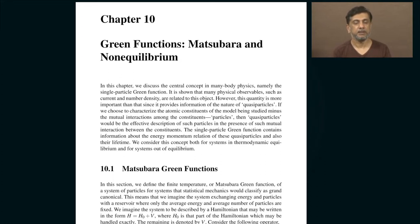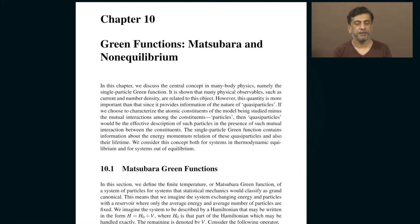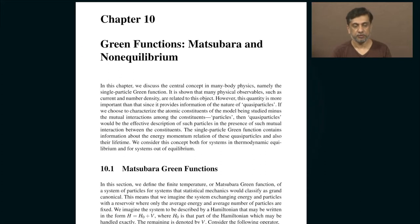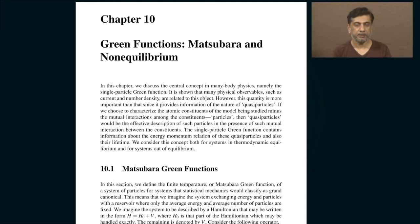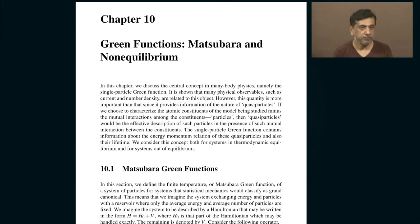You can also define a particle Green's function, where you start with n particles and insert a particle from outside. You then let the system evolve naturally and remove that extra inserted particle. That would be the particle Green's function.